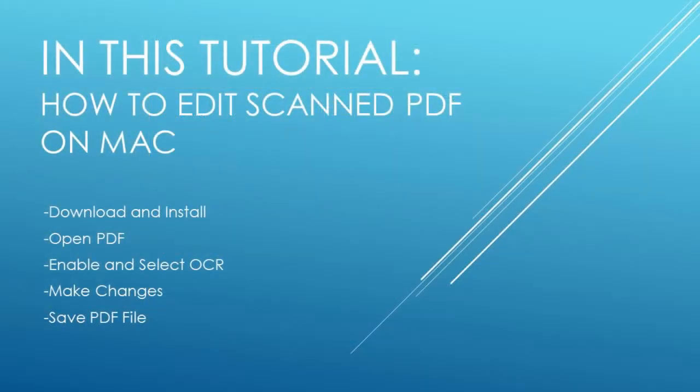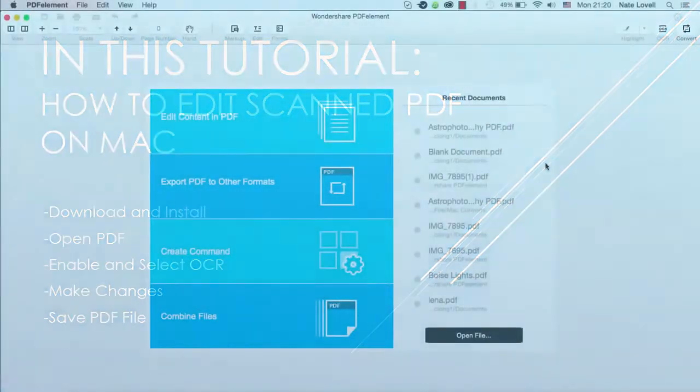Download, install and open PDFelement. Open your PDF file. Enable and select OCR. Make the changes you wish, and save your PDF file.